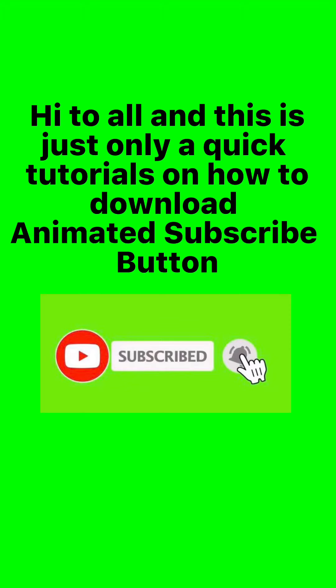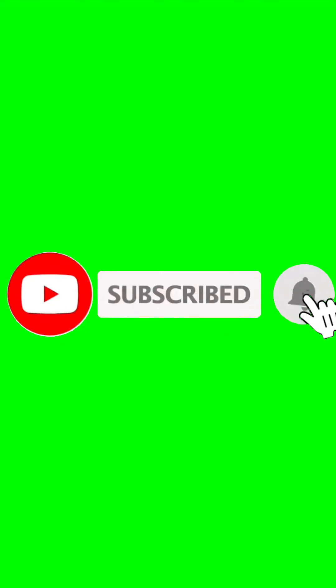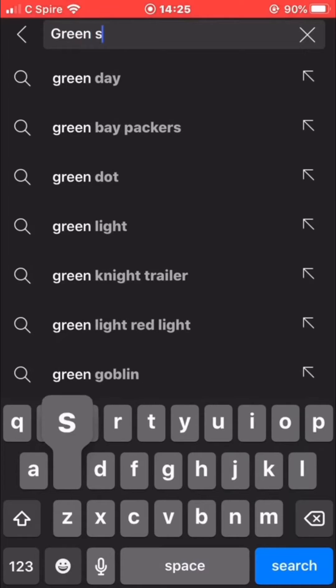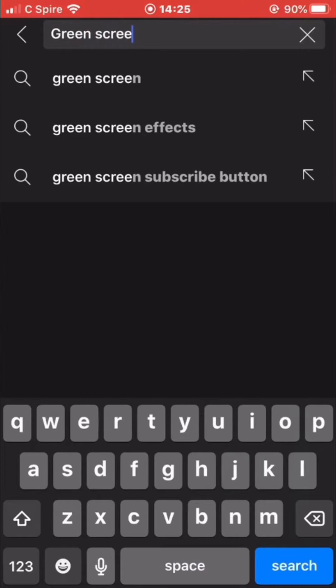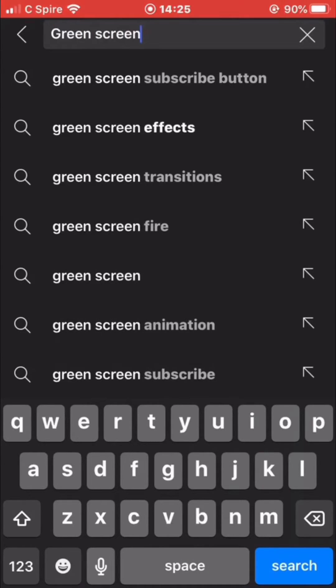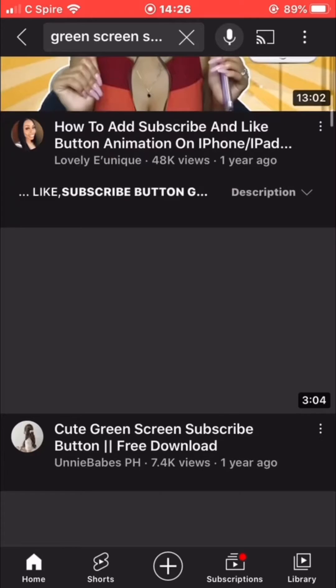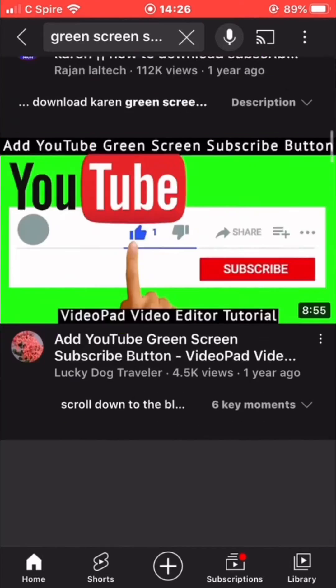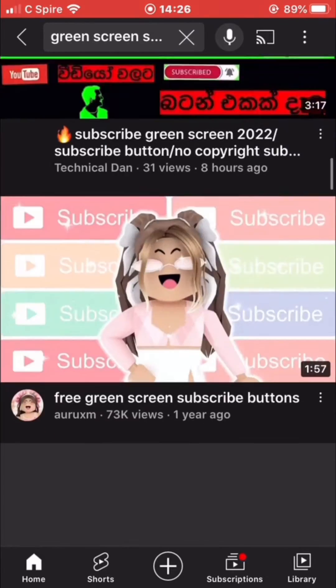Hi to all, and this is just a quick tutorial on how to download animated subscribe buttons. All we need to do is open our YouTube channel and search for green screen animated subscribe button. Scroll down and look for the subscribe button that you want to use.